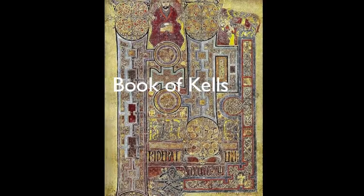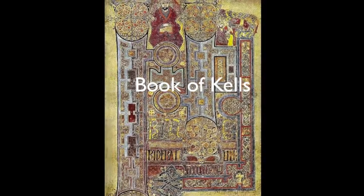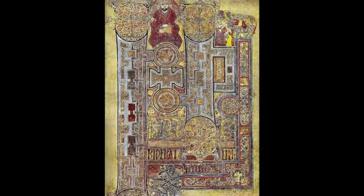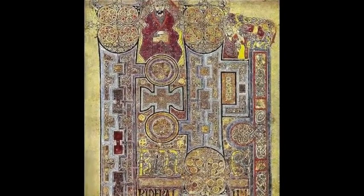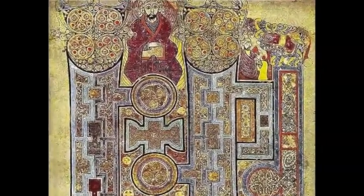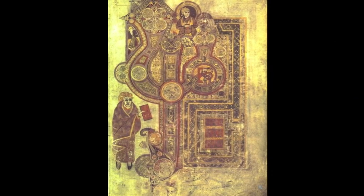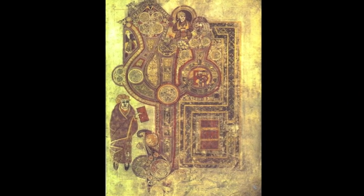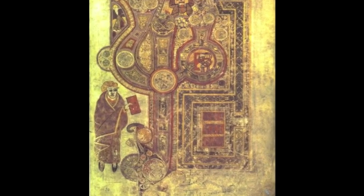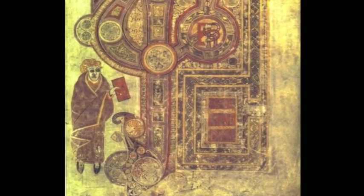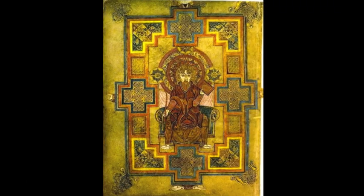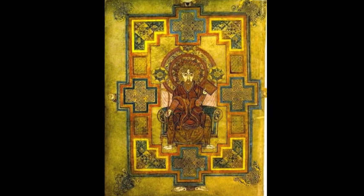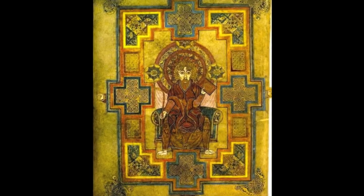The Book of Kells is an illuminated manuscript believed to have been created in 800 AD. This book has been decorated with elaborate illustrations and illuminated letters. Each page was drawn with ink on calf vellum and shows many different passages from the Vulgate Bible.